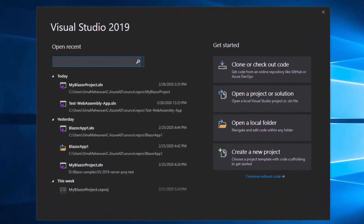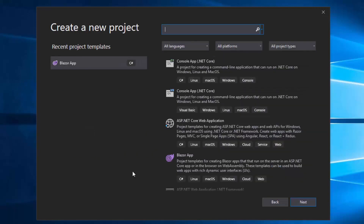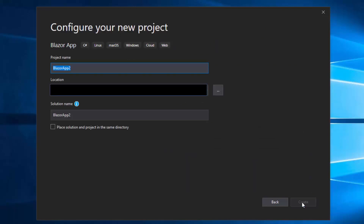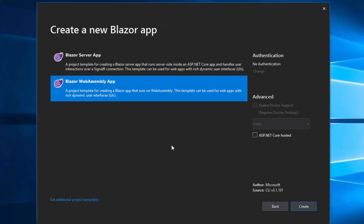I'll open Visual Studio 2019 and create a new project by choosing 'Create a new project.' From the listed project templates, I'll choose Blazor App and click Next. I'll configure it by giving the name MyWebAssembly app, then click Create. When asked to choose the Blazor project type, I'll select the Blazor WebAssembly App.